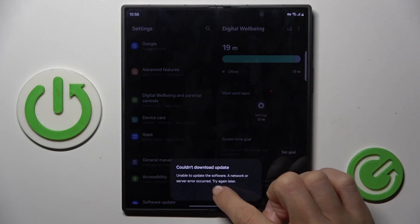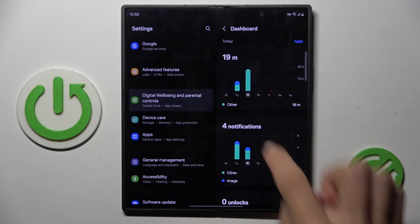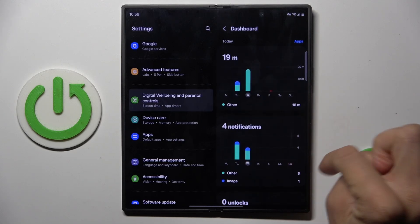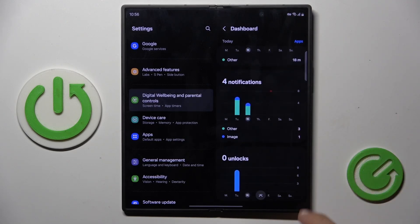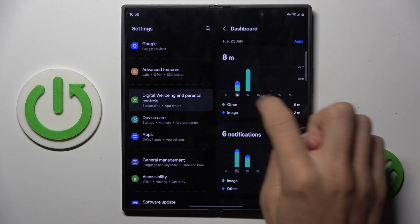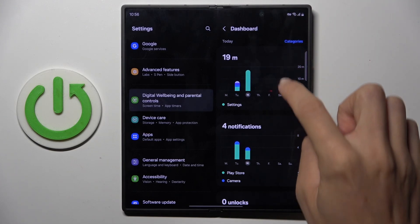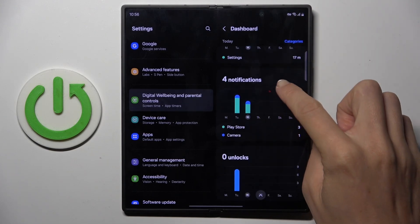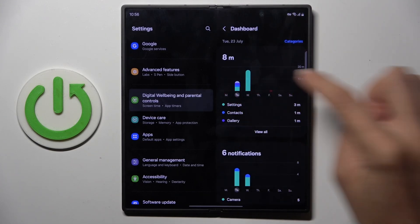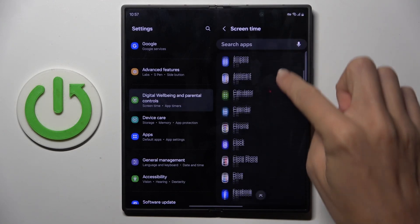You can also tap here to see more detailed information. Here you've got unlock times, notifications received, and day status text.